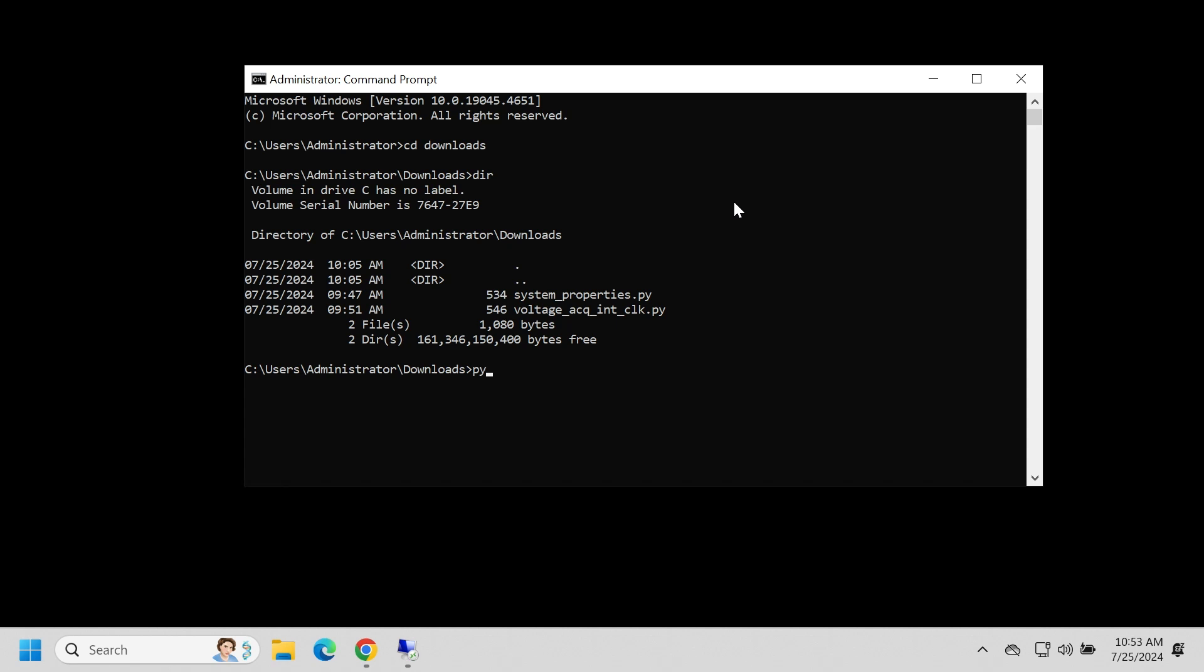Let's go ahead and run Python space. And let's start with the system properties one. And you can see, sure enough, it's detected that I have a 6421 DAQ device installed over USB. And it also gives the device name, device name one. That's helpful because that's a really important reference for all of our software.